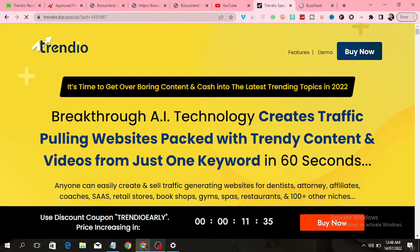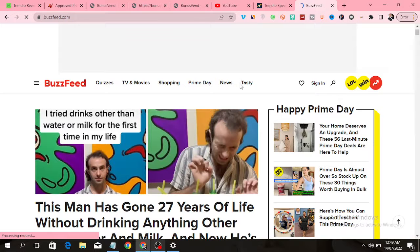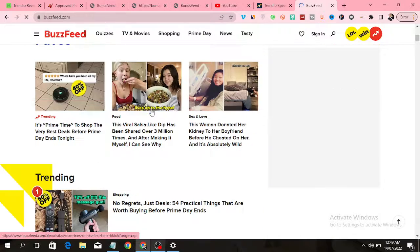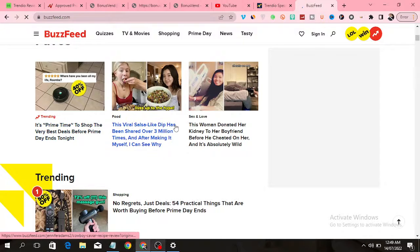You must always create interesting content and videos because people are always eager to look for new things from websites. Let me show you a popular website — BuzzFeed. BuzzFeed is a website that deals with quizzes, TV, movies, shopping, news, and more. Each day they put out content for people to read.